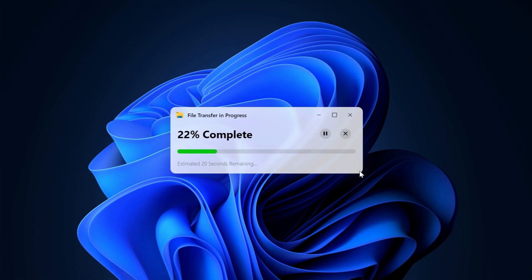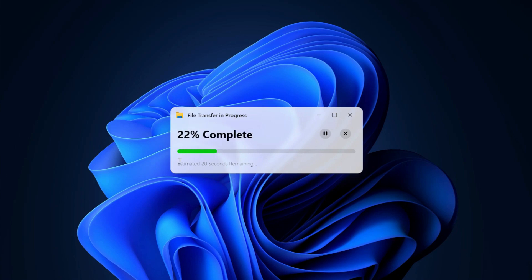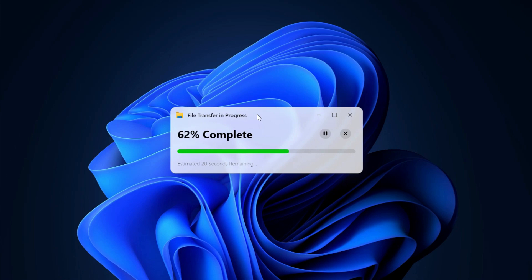In this exciting video, we'll dive into the world of web development to showcase a sleek and interactive interface that replicates the Windows file transfer experience using HTML, CSS, and JavaScript. We'll learn how to design and code a dynamic progress bar and a visually appealing layout that enhances web development skills.